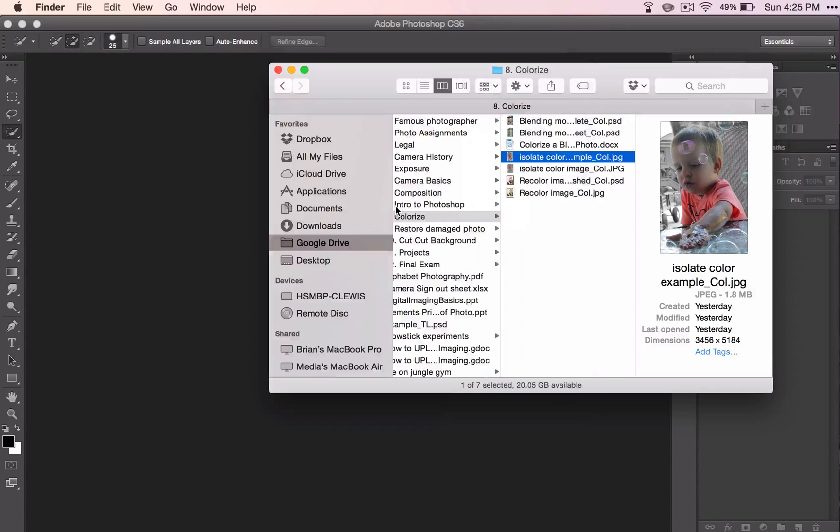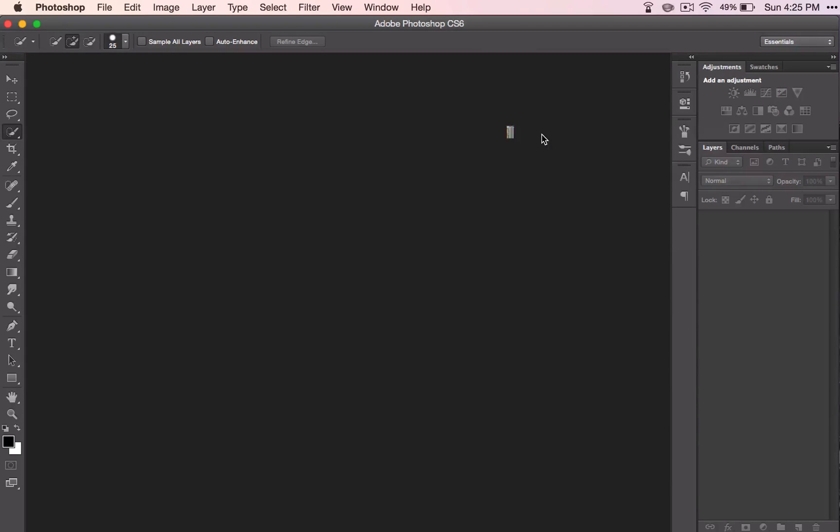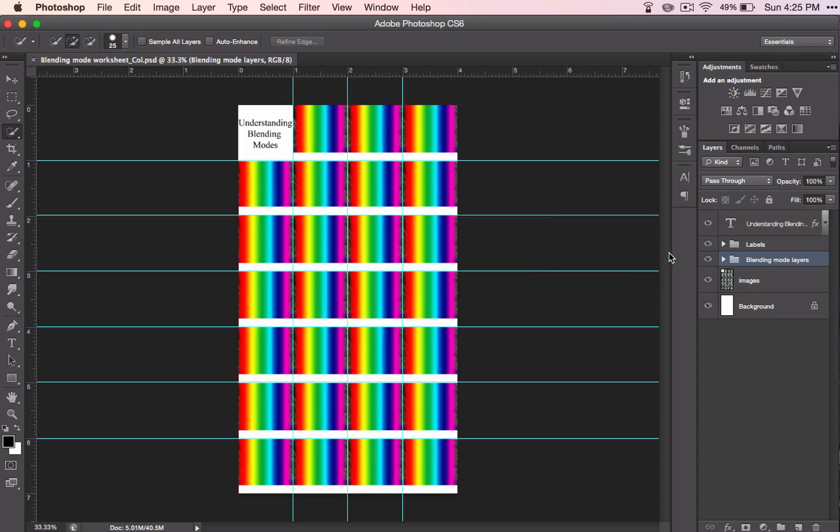So now we're ready to begin this blending mode worksheet. Go ahead and open it up in Photoshop and it looks like this to begin with. And these layers may seem a little bit confusing, so let's go ahead and go through those right now.